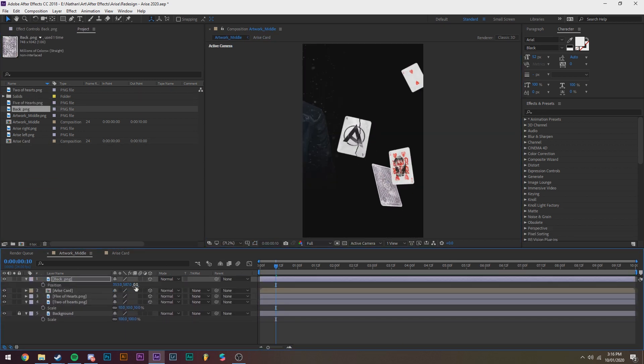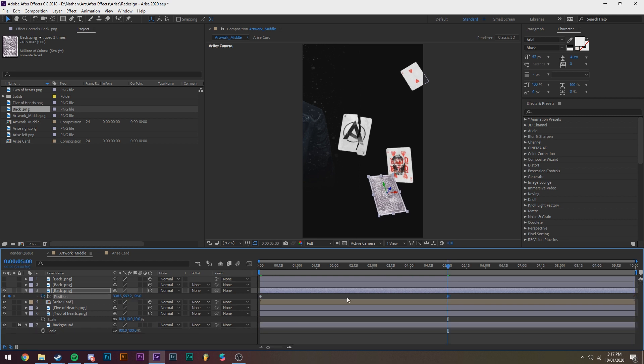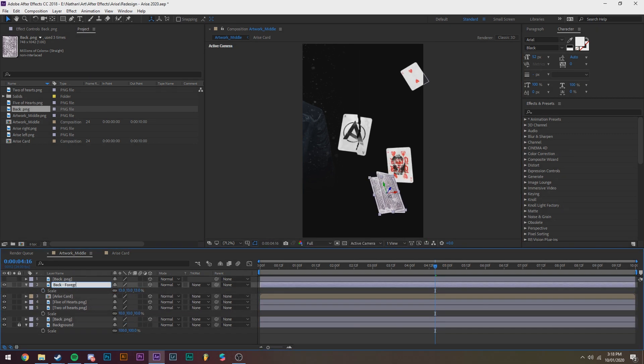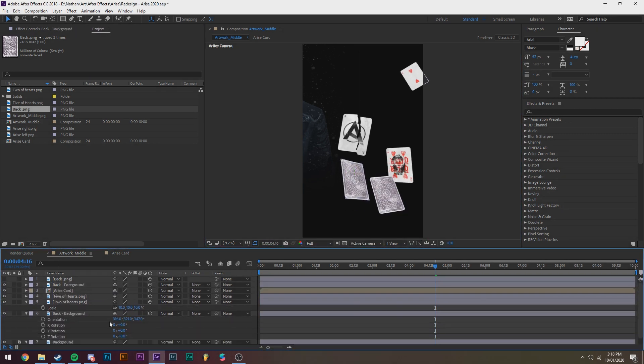So this took a lot of time just keyframing and getting it to the point where I liked it.